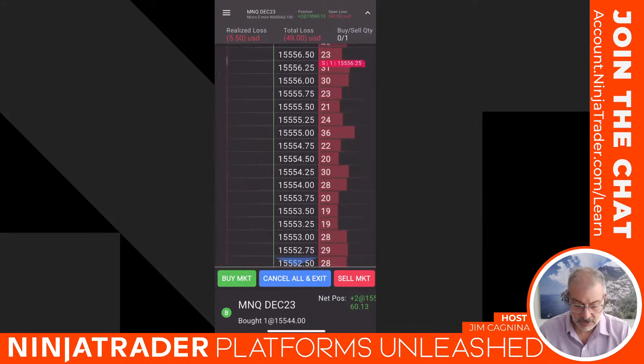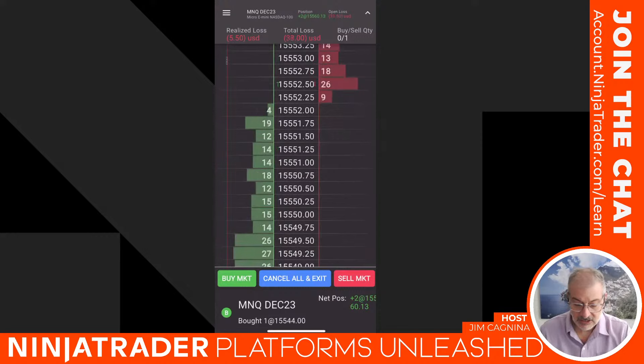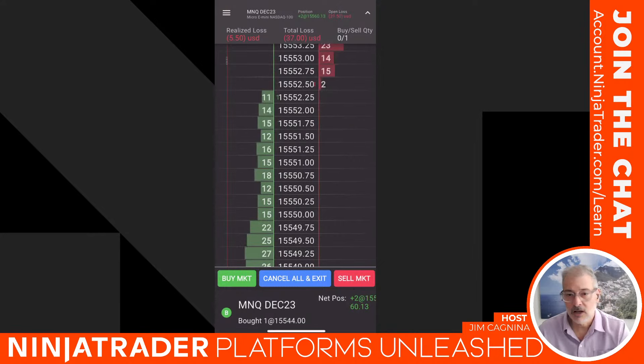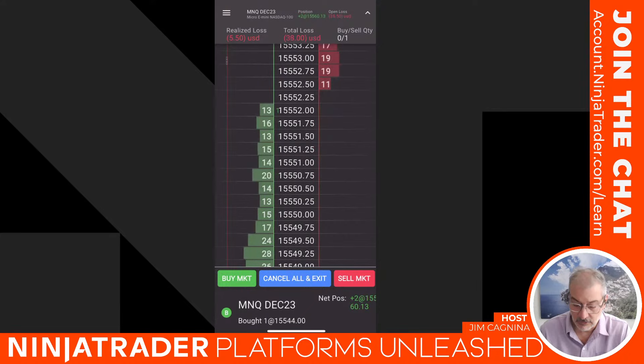I can also drag an order to a new location: hold it down, drag it with my finger, and double-click where I want it to be — that's a cancel and replace with my finger. You can see it's now at 15,560.25. At the bottom I still have all the controls: buy at market, sell one at market, or Cancel All and Exit, which will cancel all working orders and sell two contracts to flatten my position.